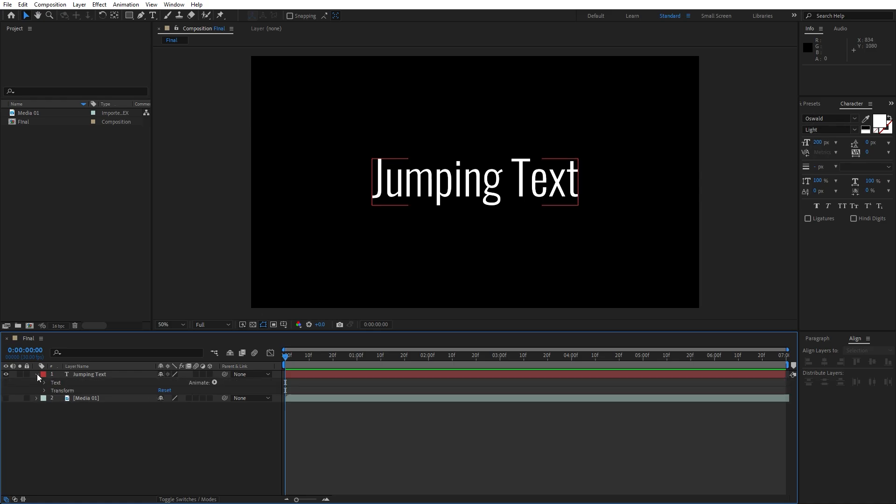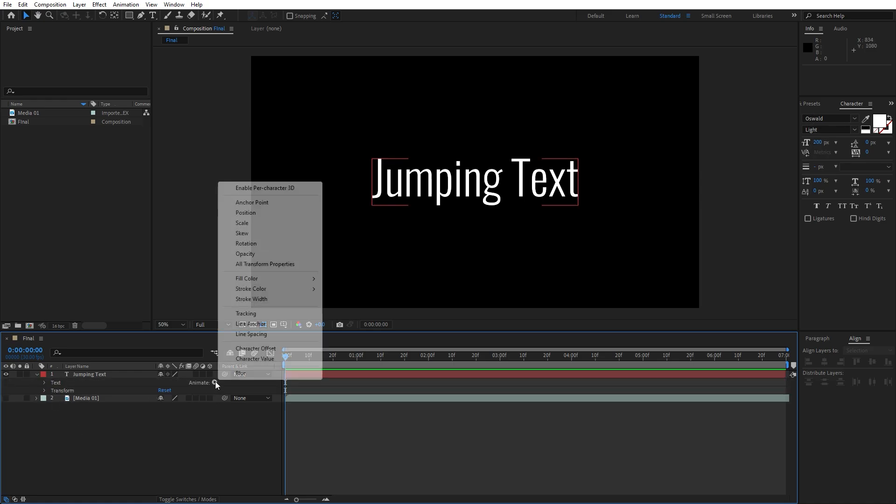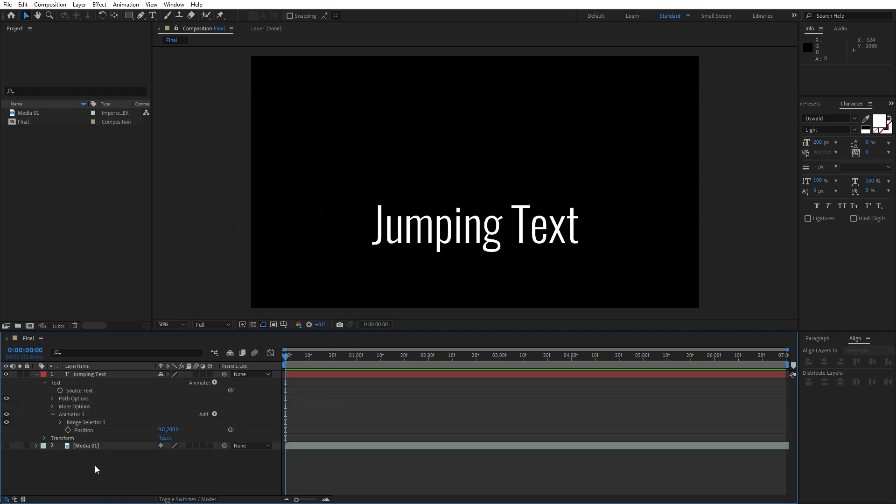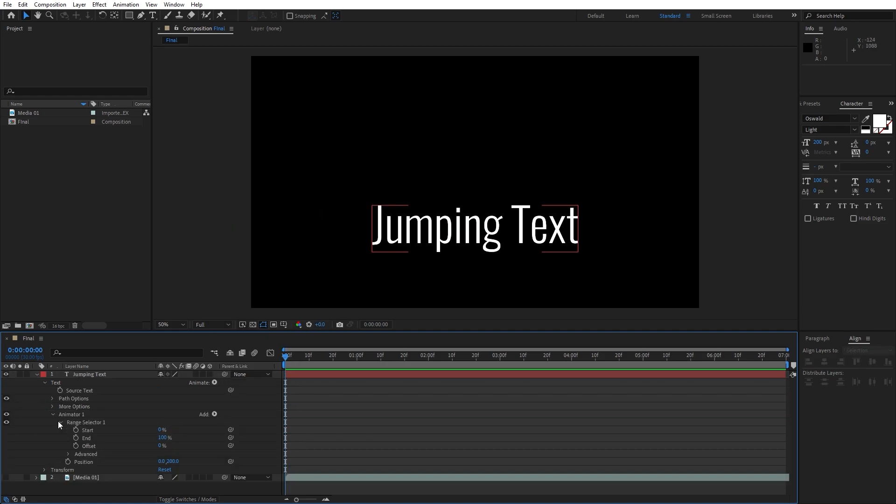Now open up this little triangle, go on animate and find position. Now let's go and type here 200 for the Y parameter. Open up range selector 1, go here at 0 frames and set up the first keyframe for the offset.